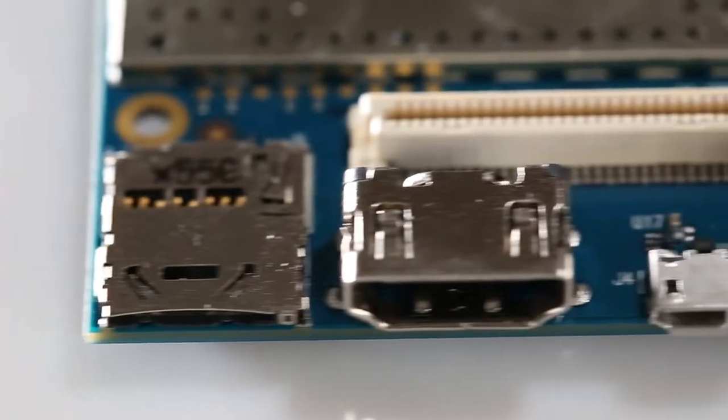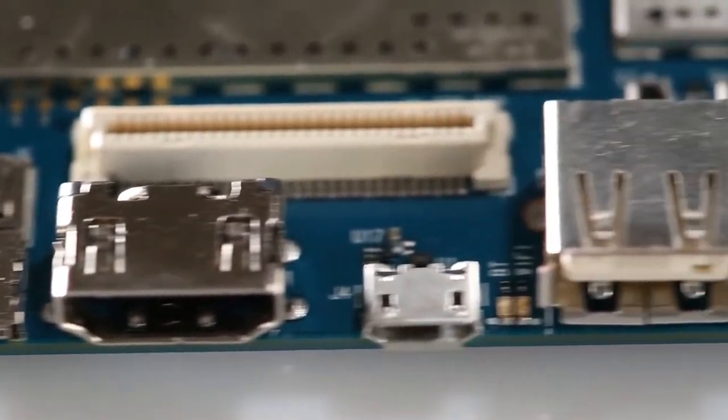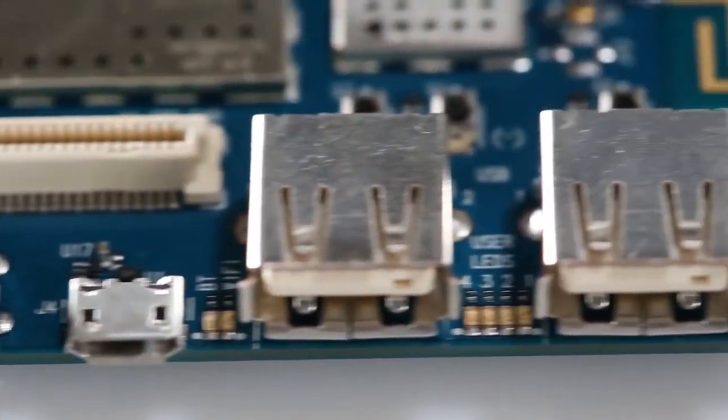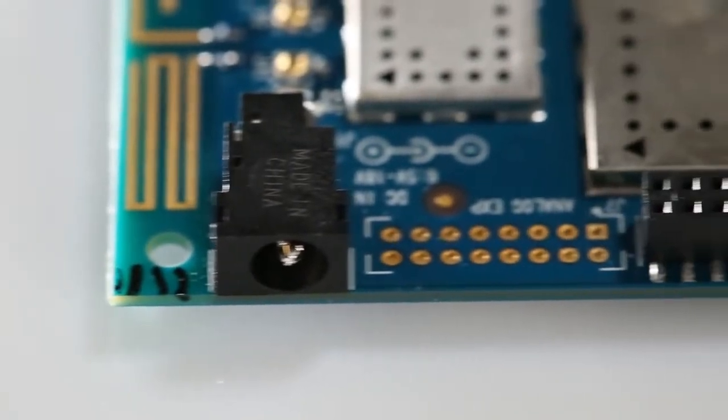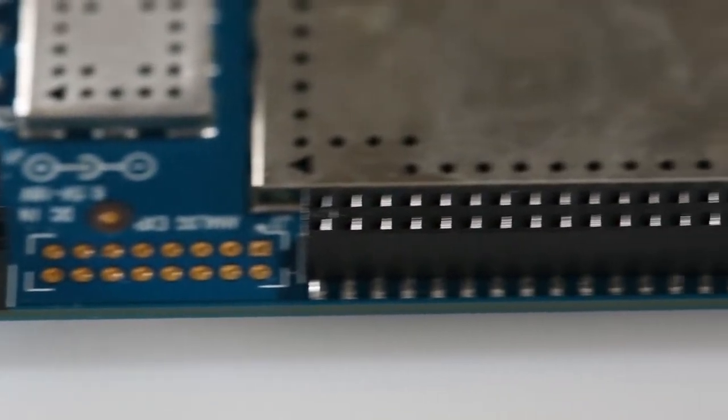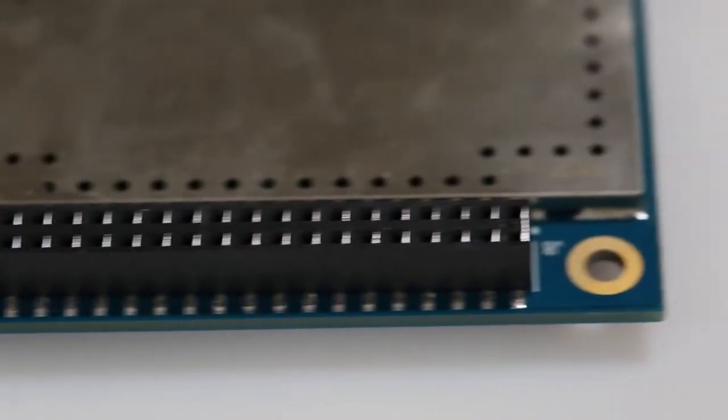The boards may all look different, but the interfaces are all in the exact same place on every compliant board. This means that the hardware developed for one board can be used with any of the boards, making it very appealing to everyone from makers sharing ideas to OEMs that want to ensure all products are cross-compatible.